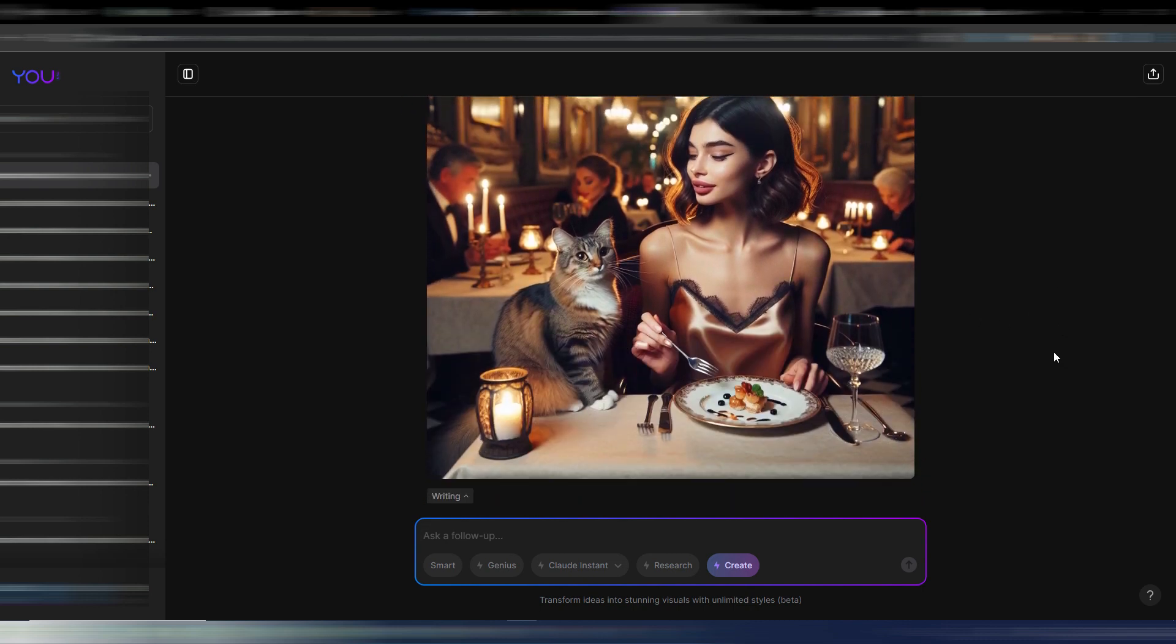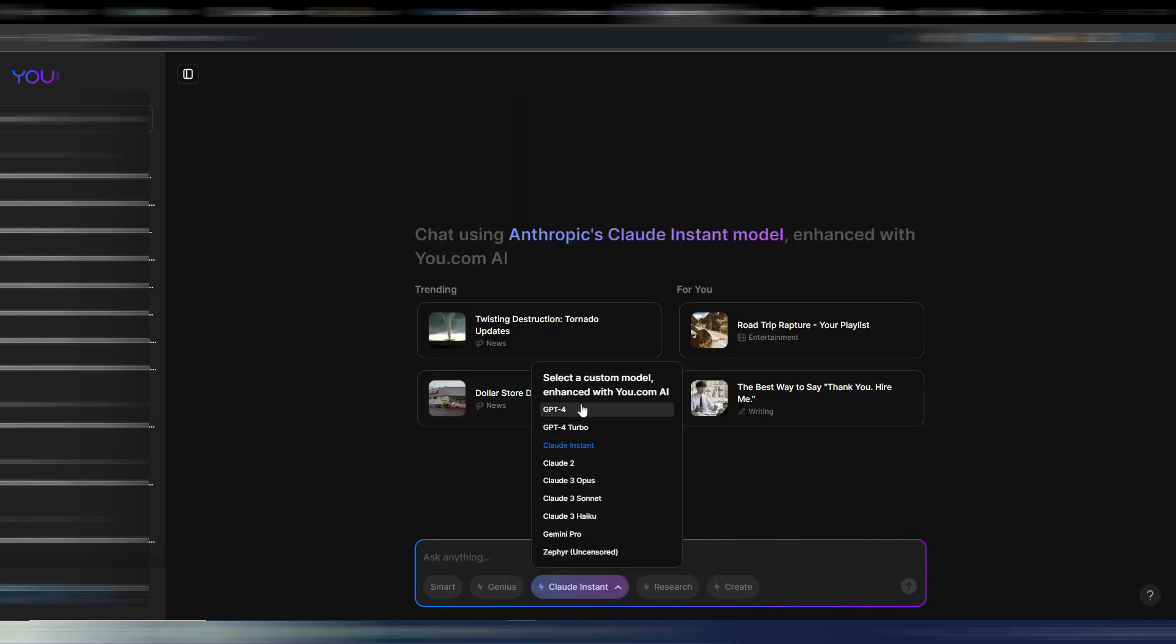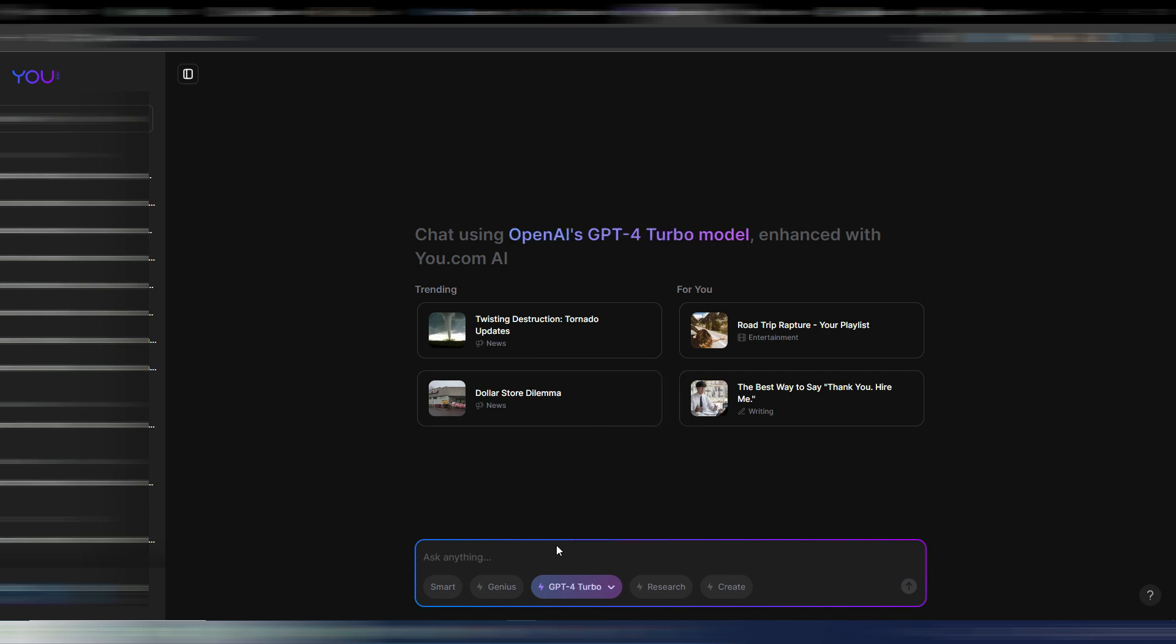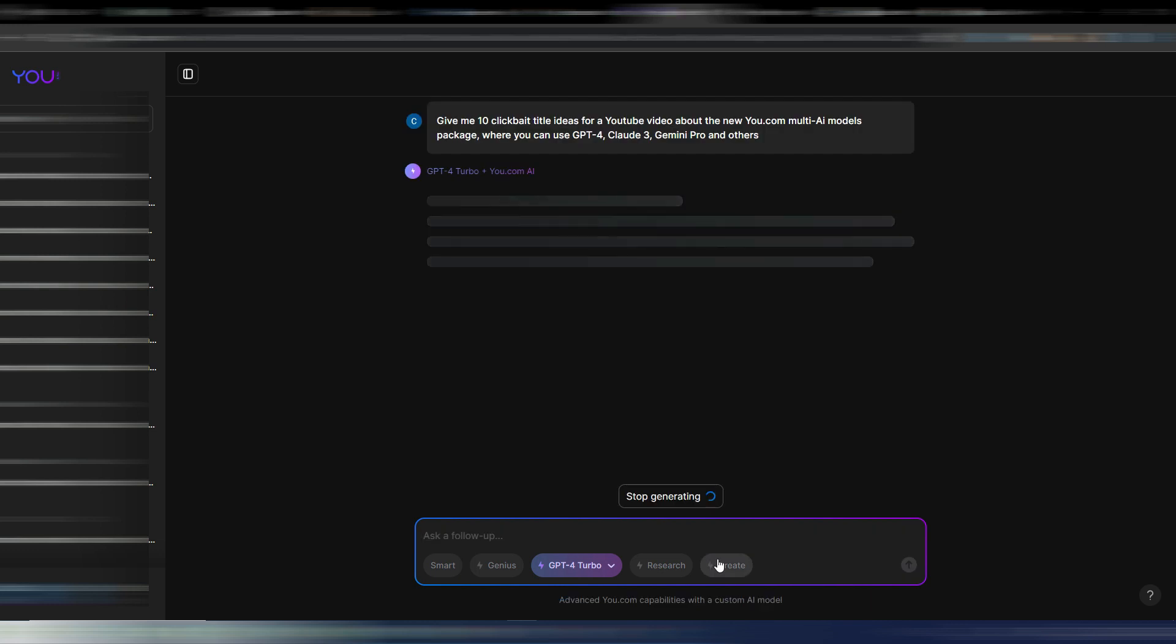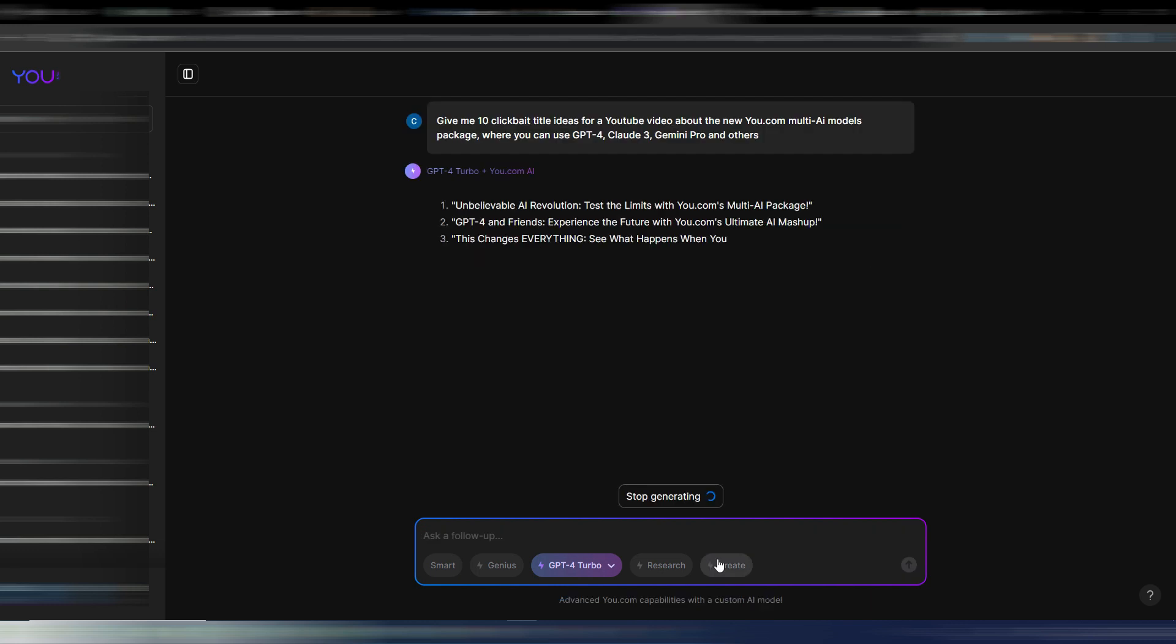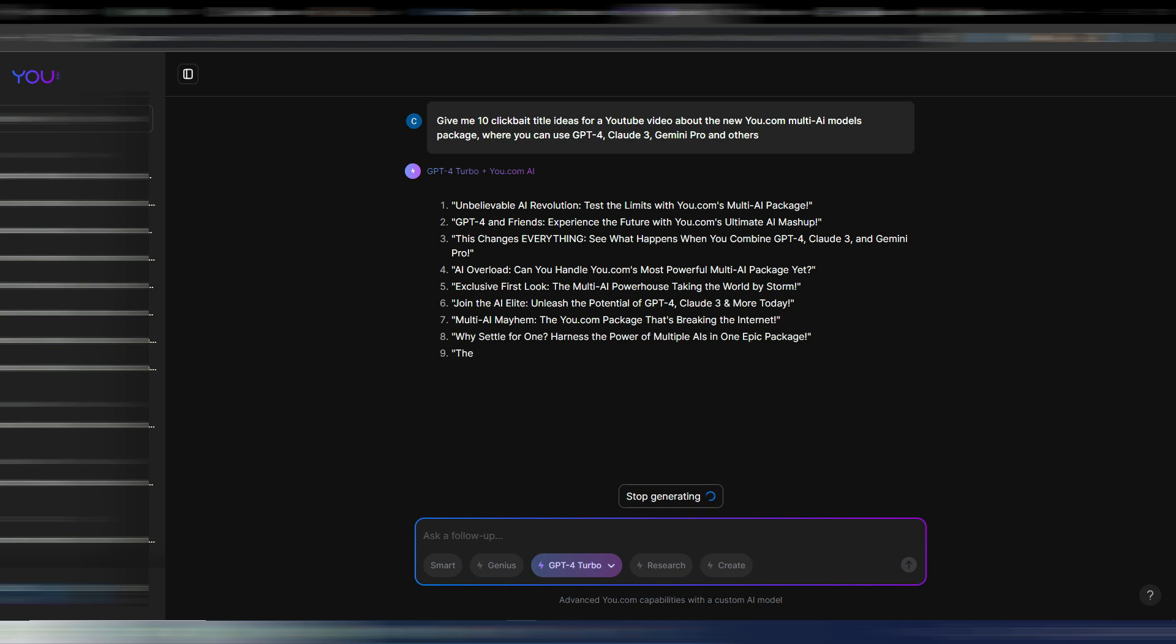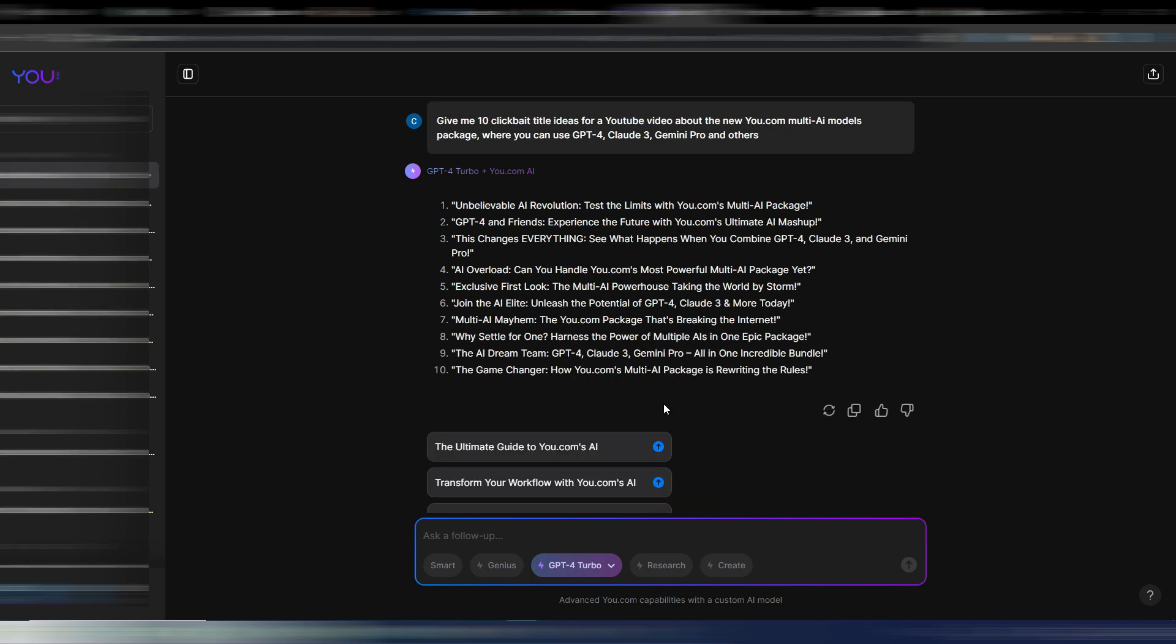But now let's try to use GPT-4 or GPT-4 Turbo. In this case you can't upload files when you use these models. I don't know why, maybe they will implement this option, but you can ask whatever you want here. Let's try something simple. Give me 10 clickbait title ideas for a YouTube video about the new You.com multi-AI models package where you can use GPT-4, Claude 3, Gemini Pro and others. And here GPT-4 Turbo is giving me 10 clickbaity title ideas: 'Unbelievable AI Revolution GPT-4 and Friends', 'This Changes Everything'. Maybe I will use one of these titles for this video, I don't know.